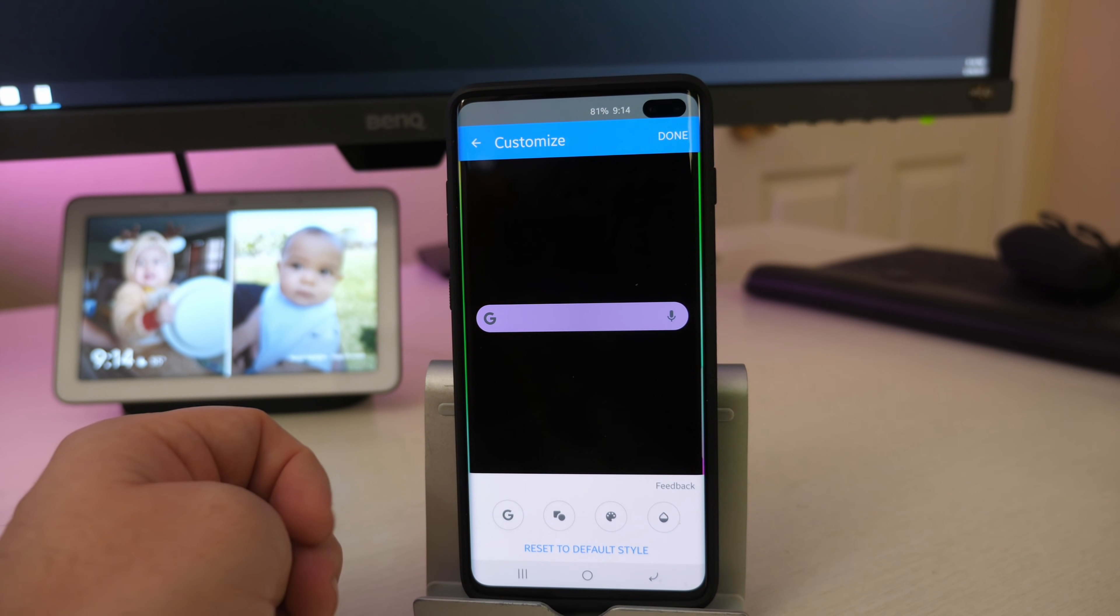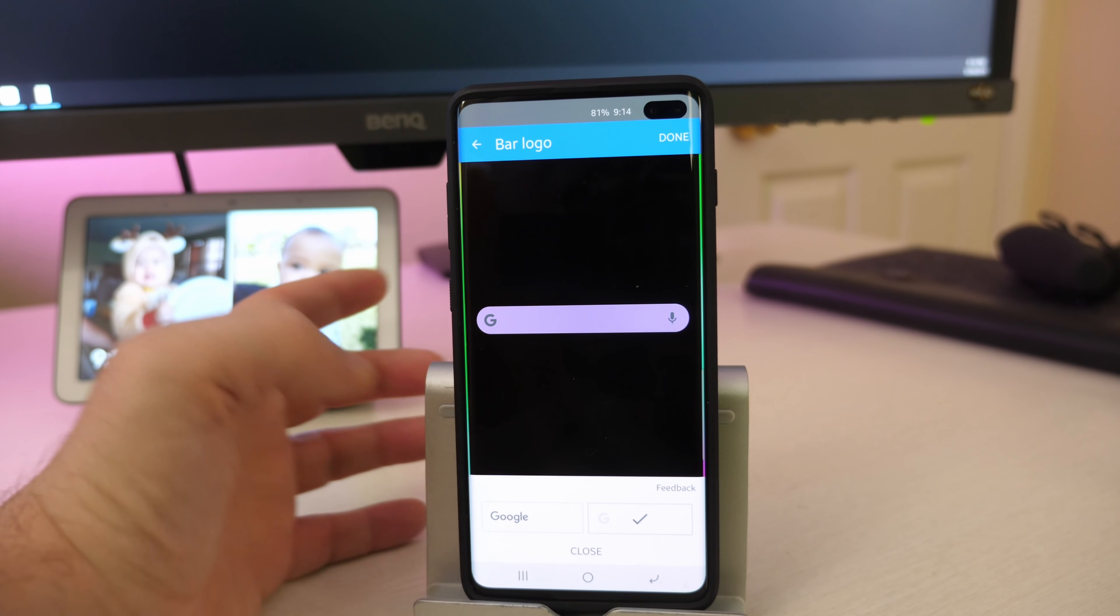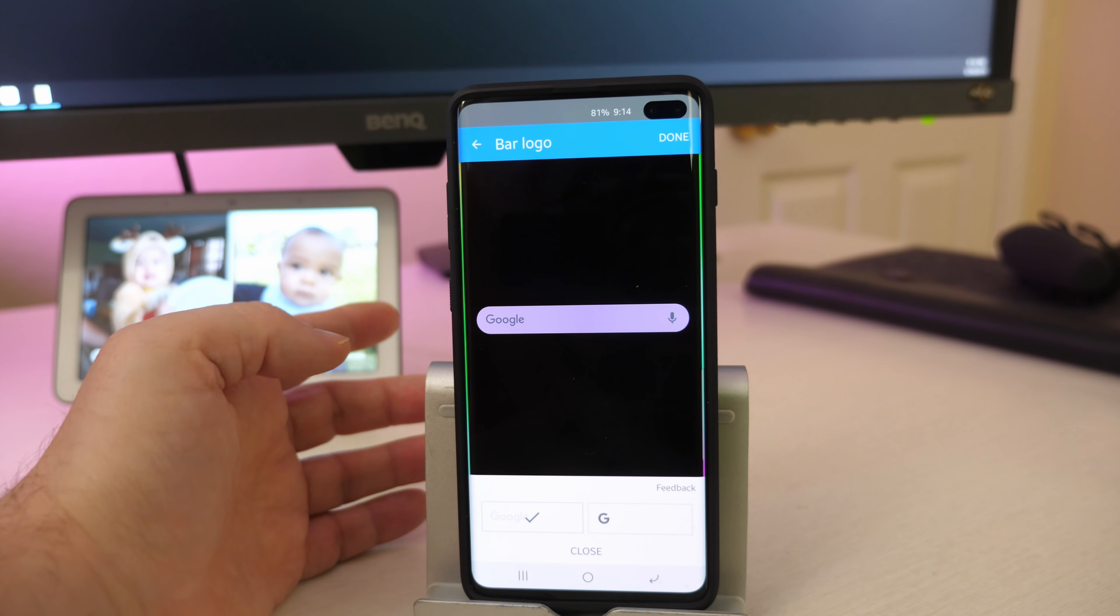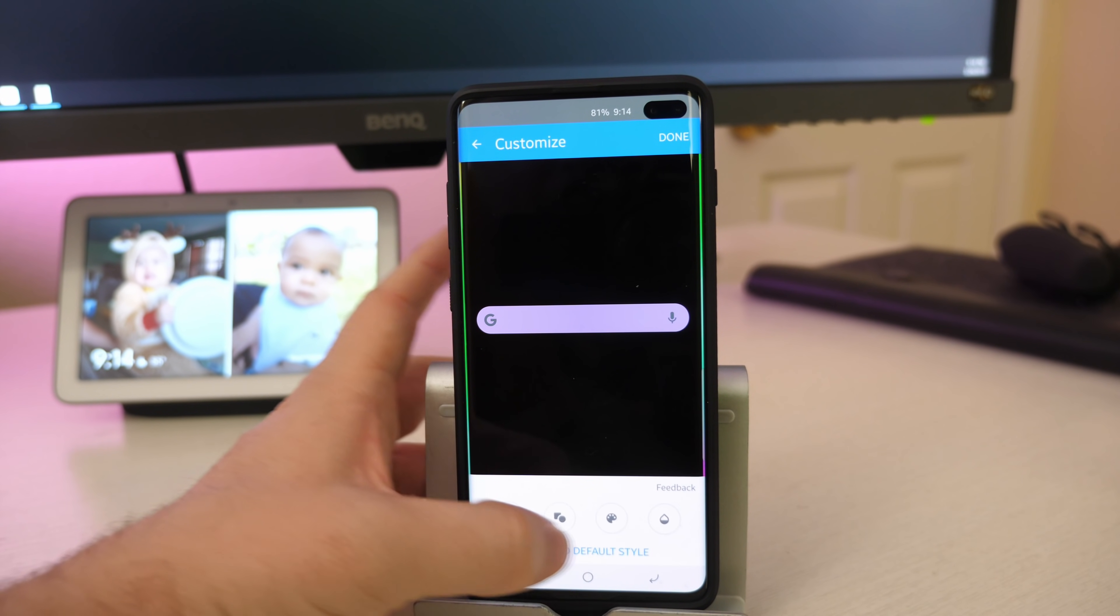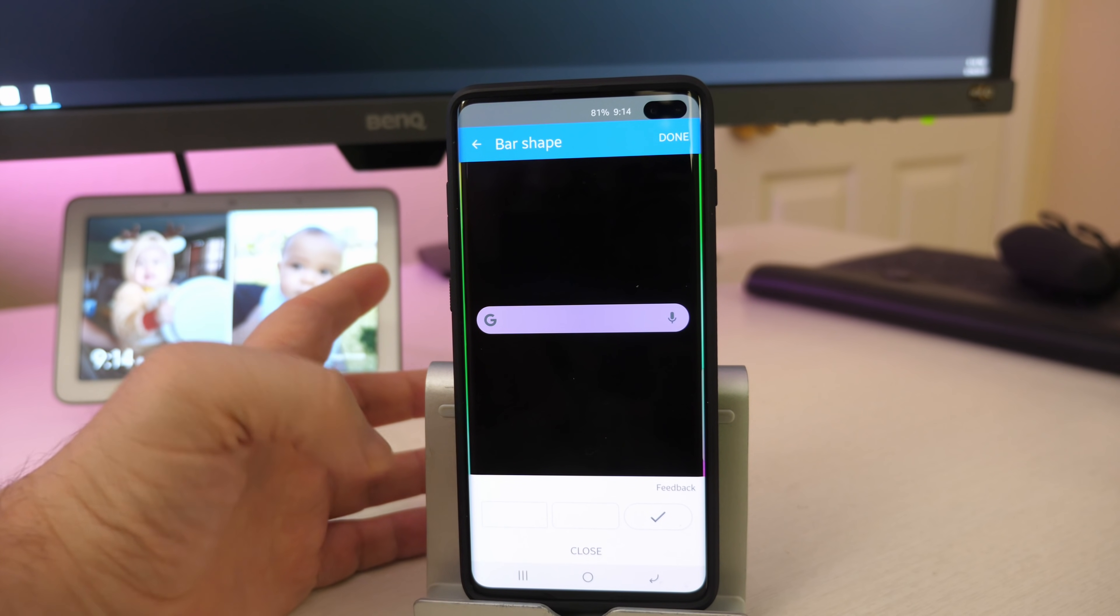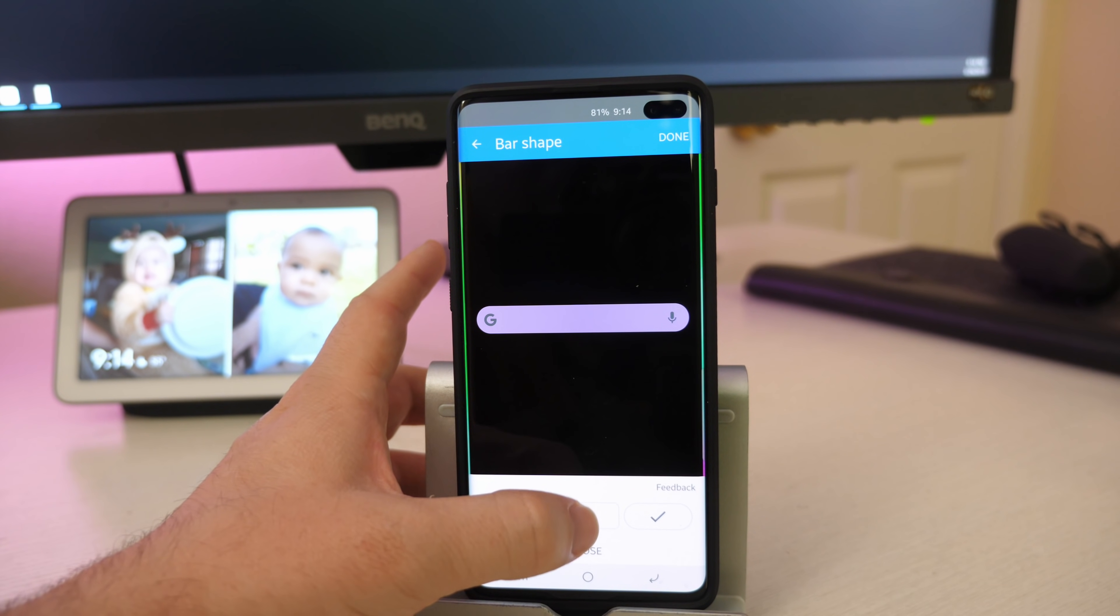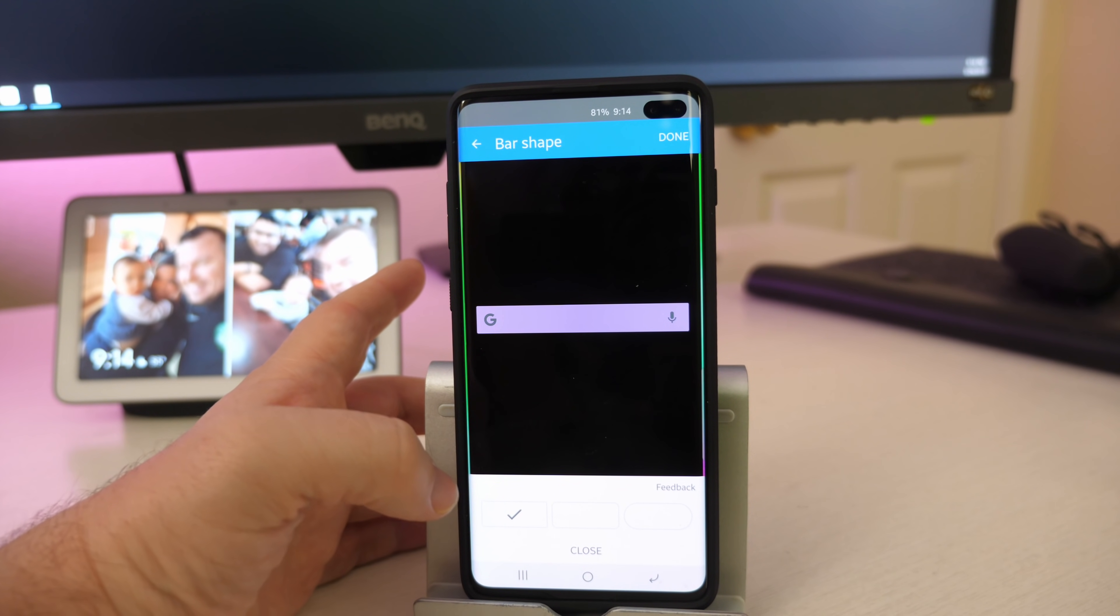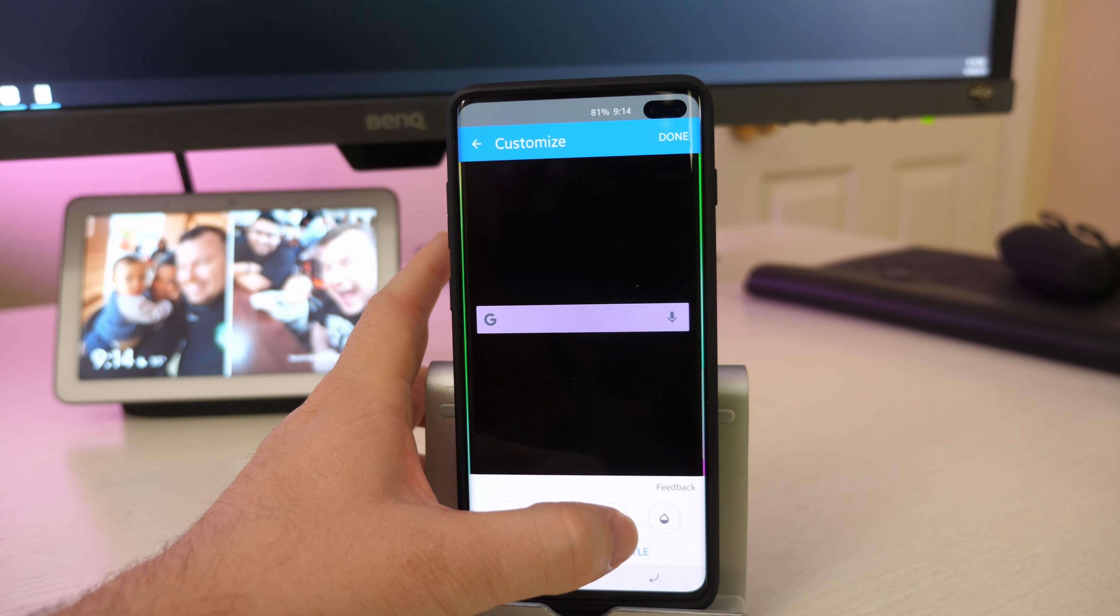And in here you can do all kinds of customization. So at the bottom here you can hit the G and maybe you want it to say Google instead. It'll do that for you or just regular G. You can also click on this and it'll allow you to change it from like the circular the way it is set to square, to a little bit more square. And then this one right here,